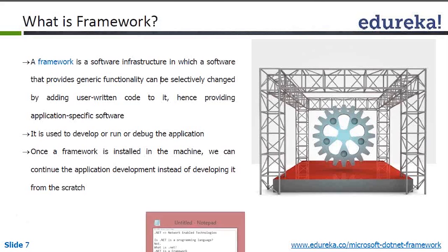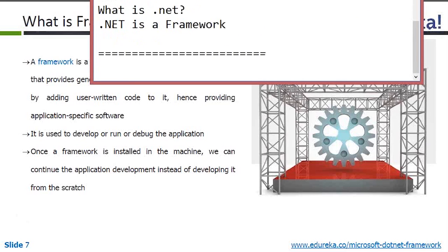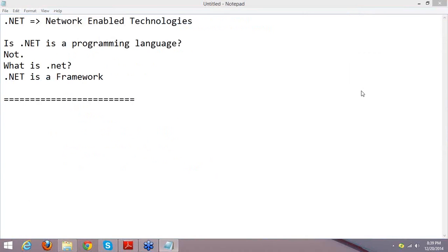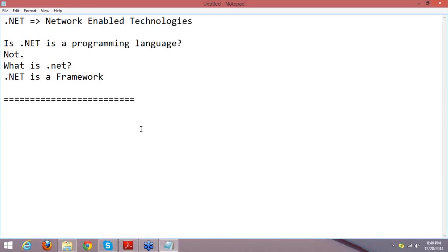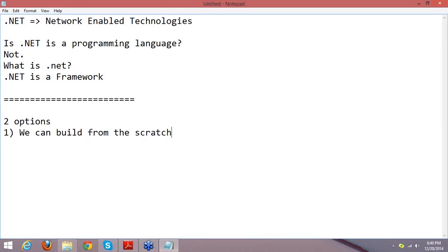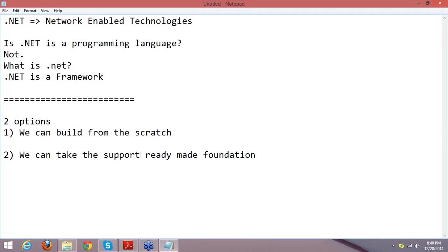Let me give you a small example. When a client approaches you with a requirement, what you will do is give them some options. For example, think that a student like Abhinit approached me to construct a building. As an architect, I'm giving two options. The first option: we can build from the scratch. The second option: we can take the support of a ready-made foundation. There are two options — build from scratch, or take the support of ready-made functionality.